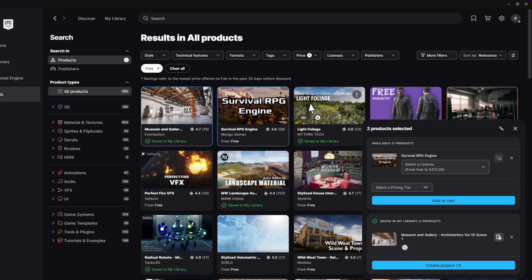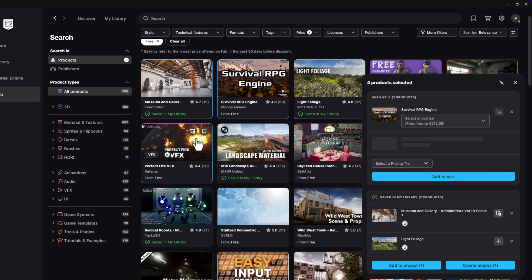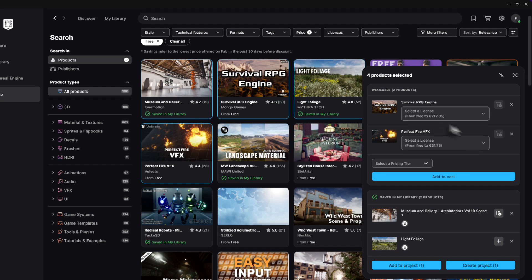Next, we have batch operations. If you have a whole scene to build, you can select and export multiple assets at the same time. This is a huge time saver and makes your workflow so much faster.